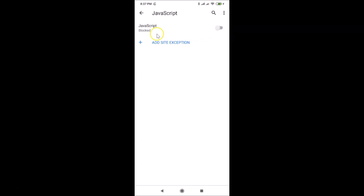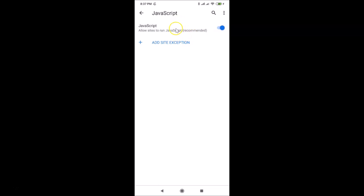If you tap on the toggle it will be blocked. You can see it's now blocked and disabled. Let me enable that again — tap on the toggle and it's enabled. Here we have 'Add site exception': when JavaScript is allowed, if you want to block some sites, you can use this feature.